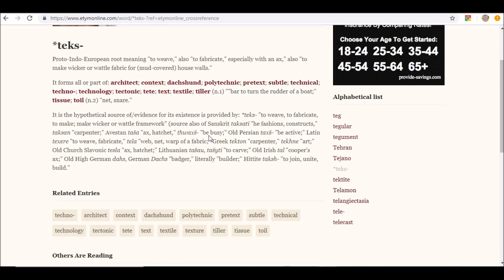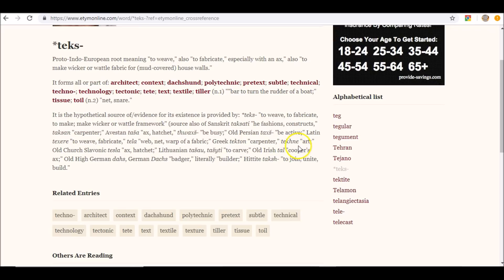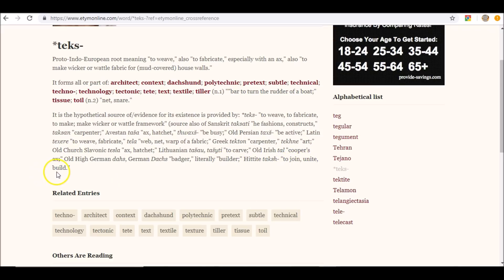It is the hypothetical source of evidence for its existence is provided by to weave, to fabricate, to make, make wicker or wattle framework. He fashions, constructs, also means carpenter. Be busy. God acts. Satan in the book of Job: where you came from? Walking up and down and to and fro in the earth. Look at that: web, net, web, net. You see it all ties together.